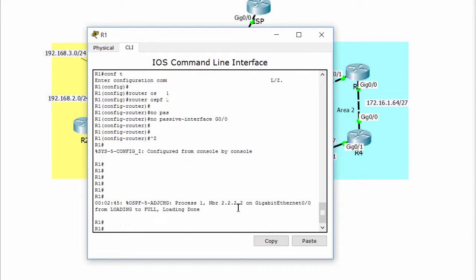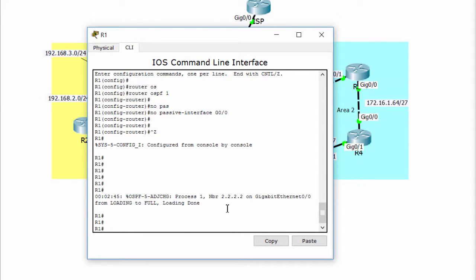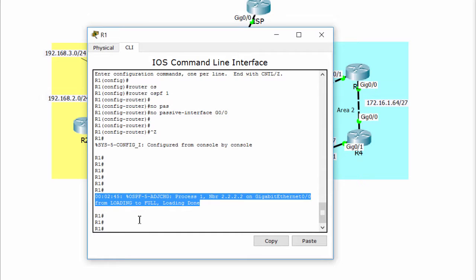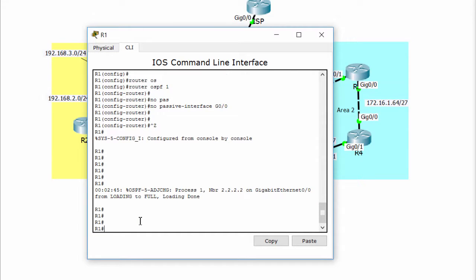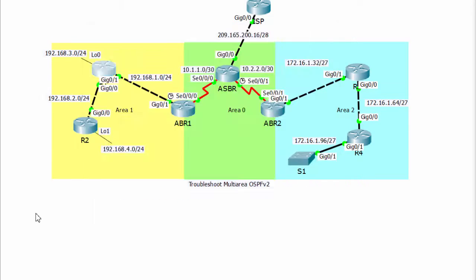Okay, it's worked. Router 2 has formed an adjacency with router 1, and they are OSPF neighbors with each other.